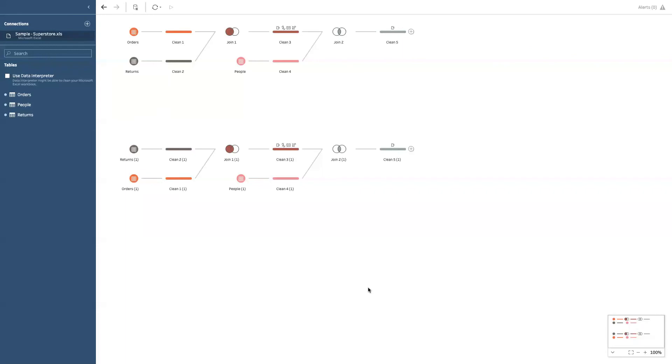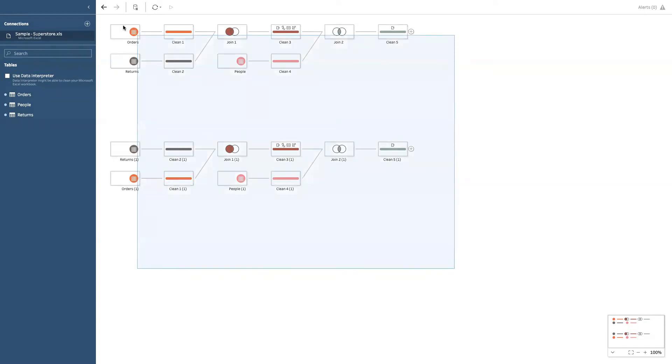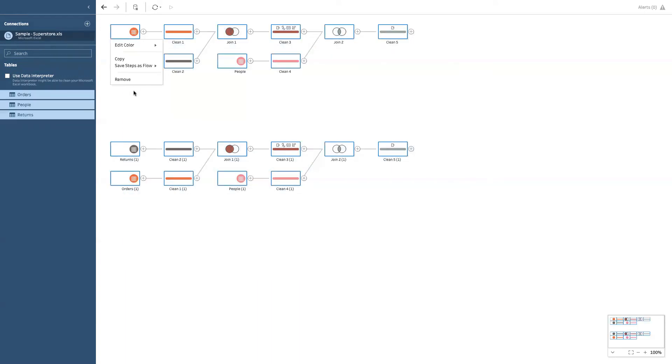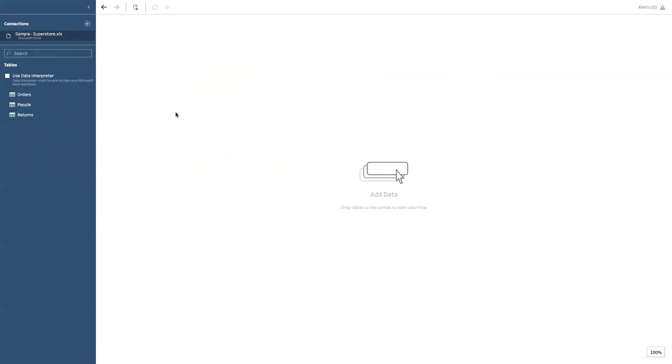Alright, let's go to the next use case where you can use Tableau Prep in your daily work.